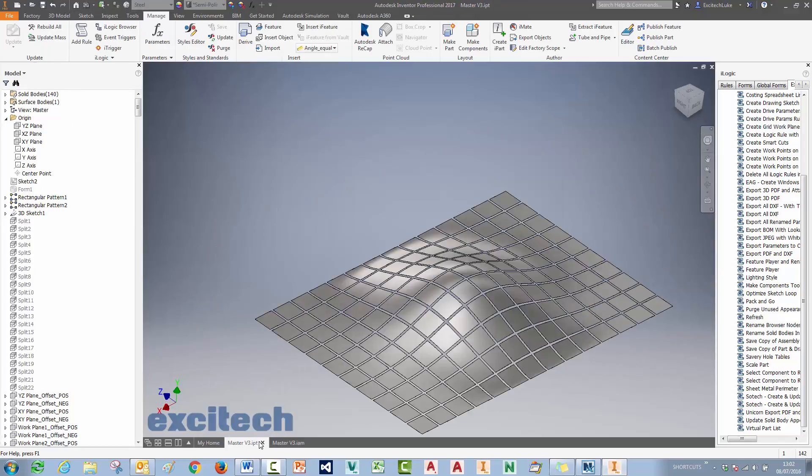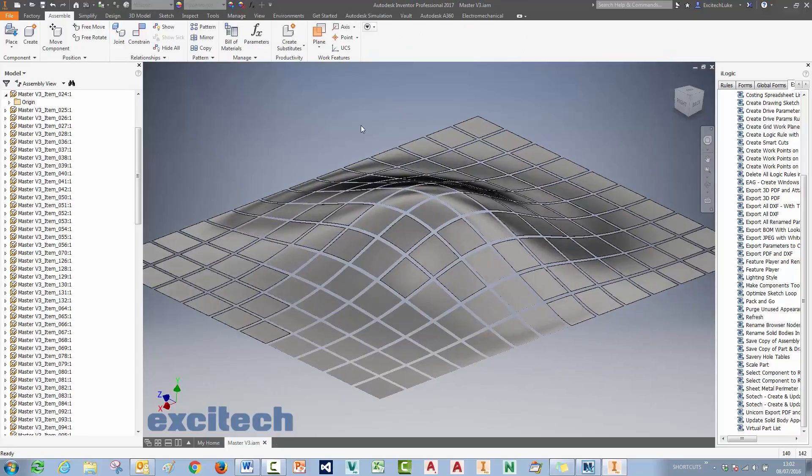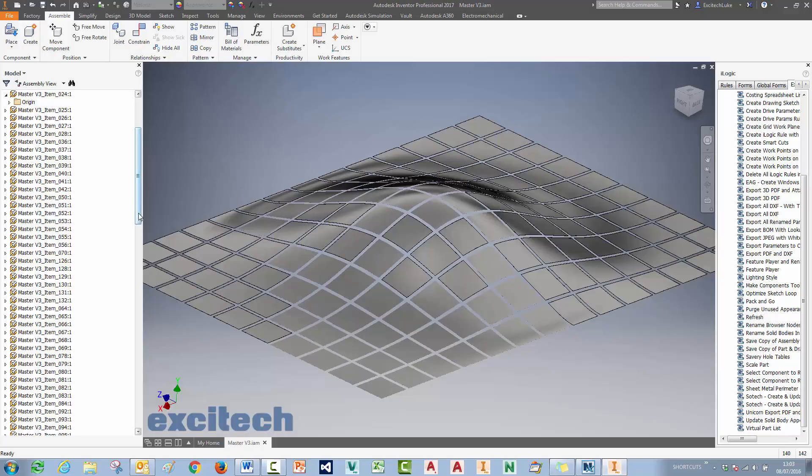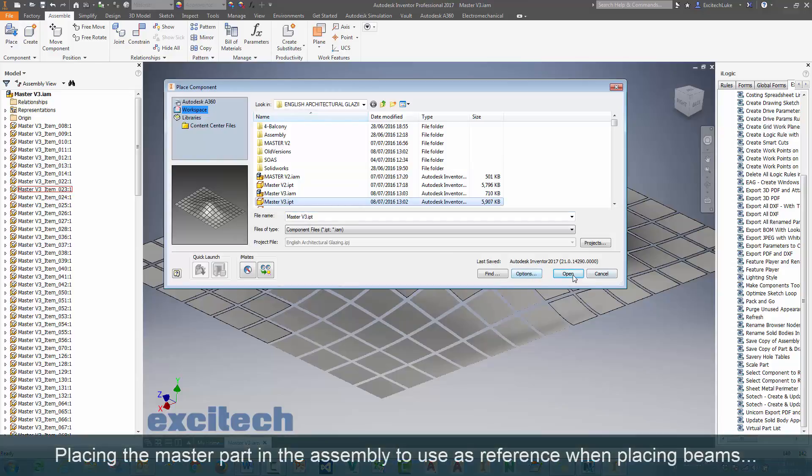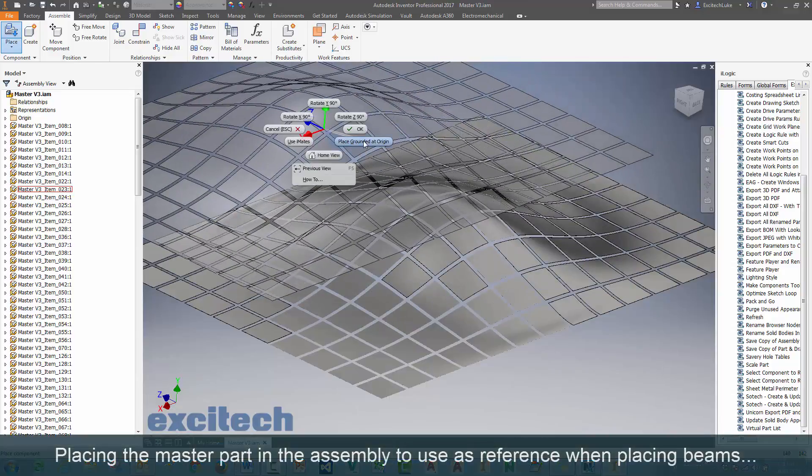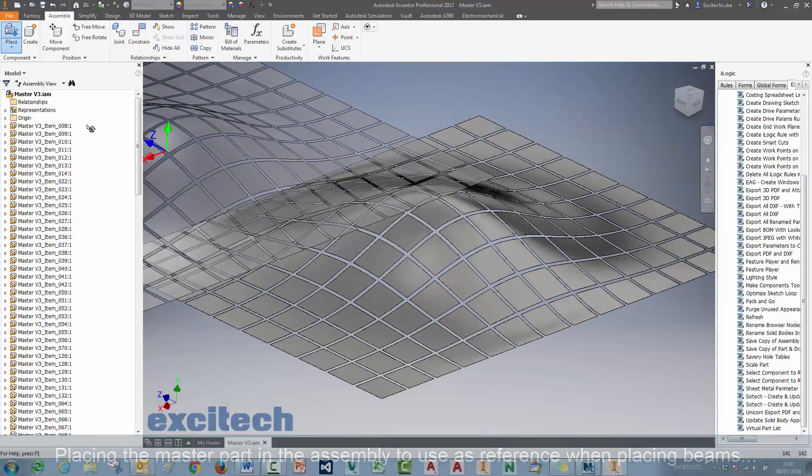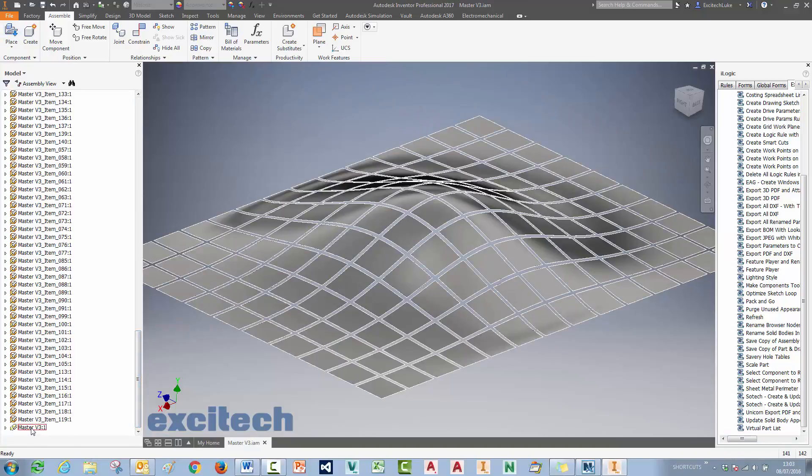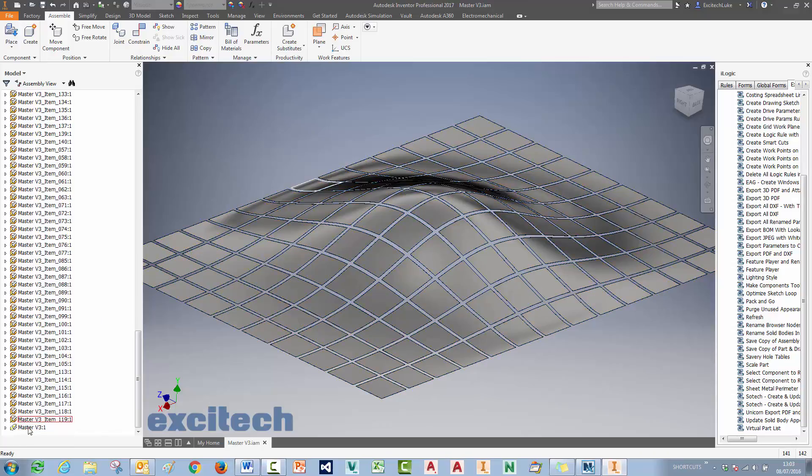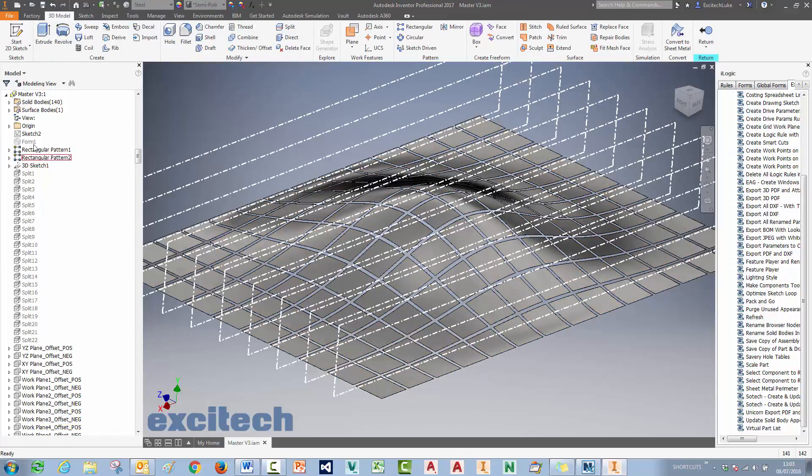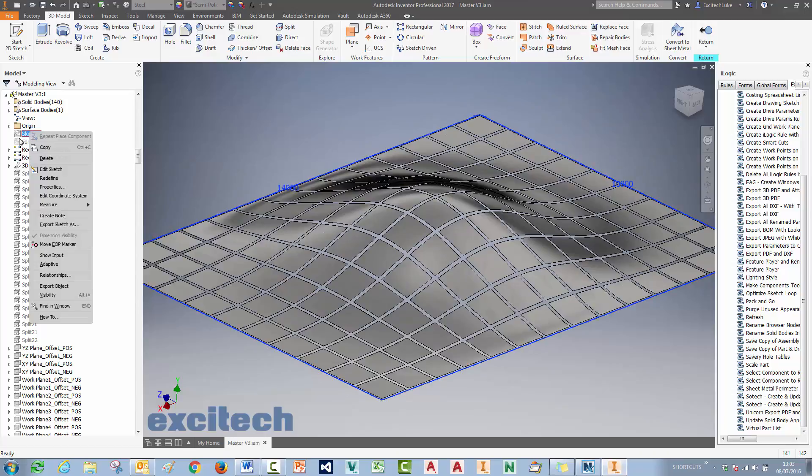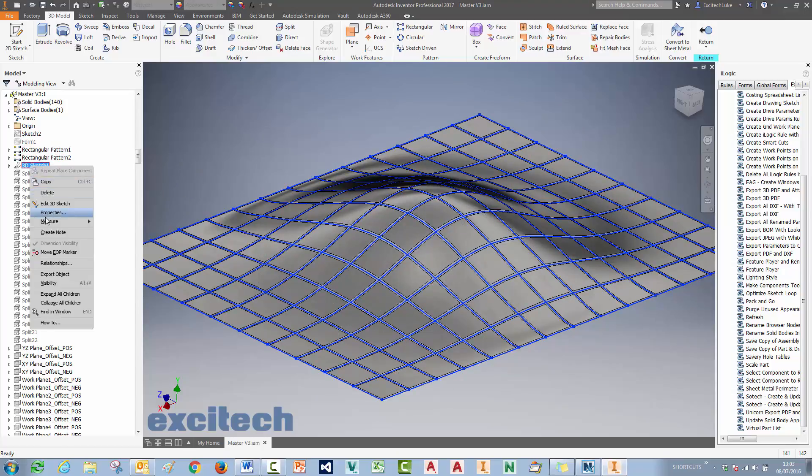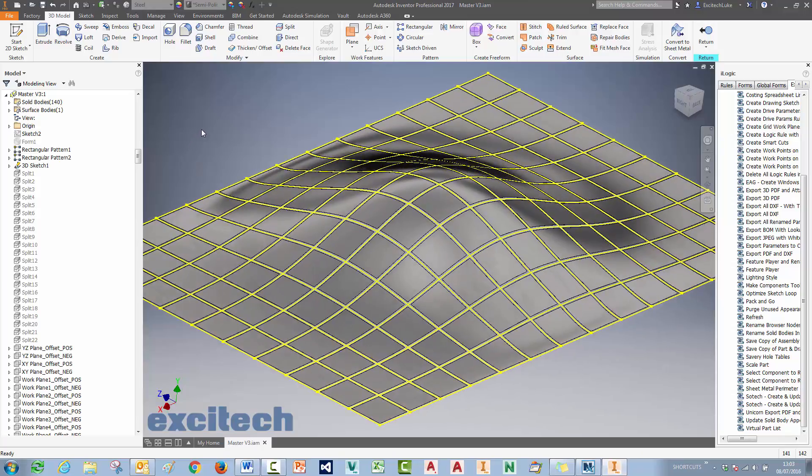So now we're in the assembly. I also, I think, want to place the master part into this assembly once I've saved it. So I'm going to use the Place command. And I'm going to just place it grounded at the origin. And I'm just going to edit that in context of the assembly and turn on the stuff that I actually need to start creating these beams.